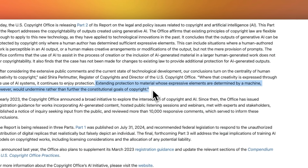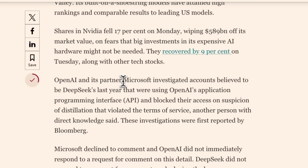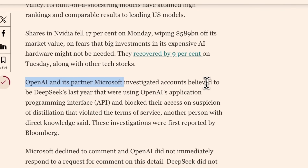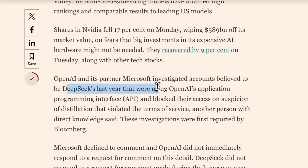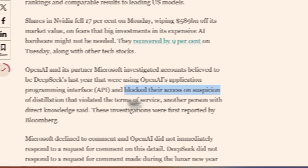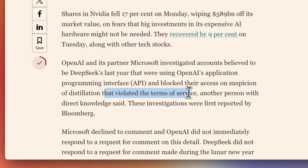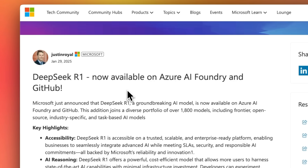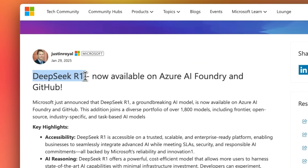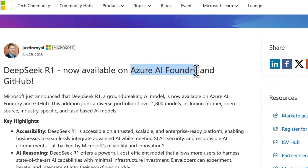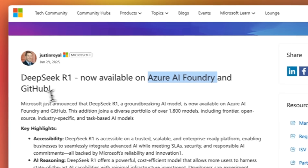Don't take my word for this — consult a lawyer. On the one hand, Microsoft and OpenAI say that they investigated accounts believed to be DeepSeek last year that were using OpenAI's API and blocked access on suspicion of distillation, which violated their terms of service. On the other hand, Microsoft is now hosting DeepSeek R1 and it's going to be available on Azure AI Foundry and GitHub.